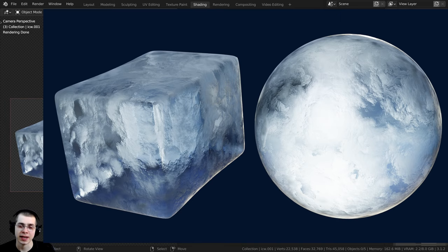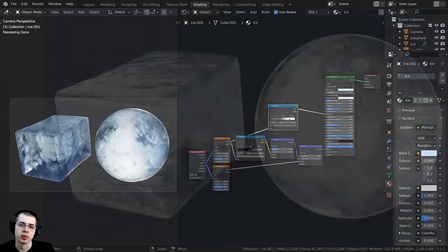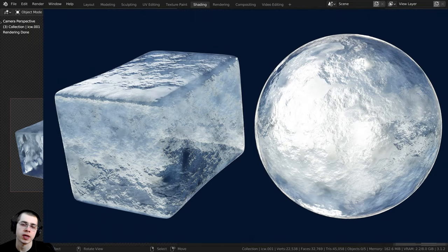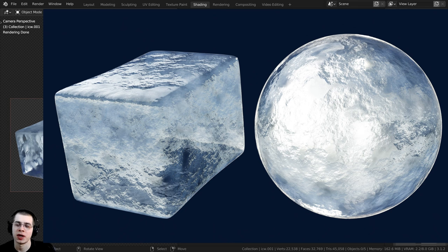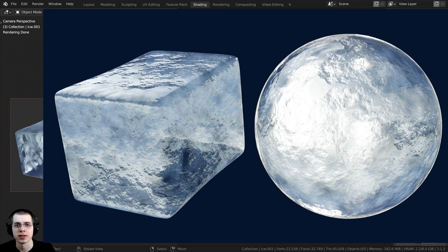One for the Cycles render engine which is a bit more realistic, and then also another one for the EEVEE render engine because a lot of people like to use EEVEE since it's real time and renders faster, so I'll also be creating a version of this procedural ice in Blender EEVEE.